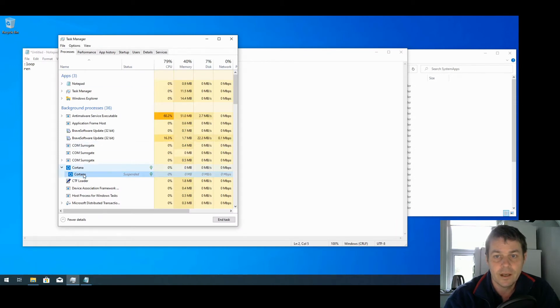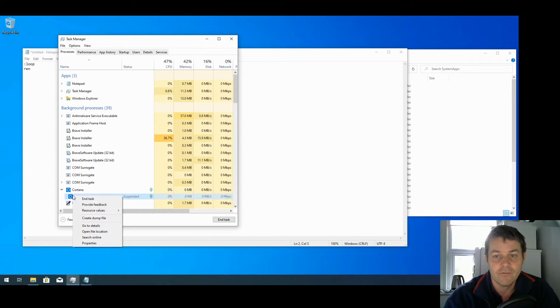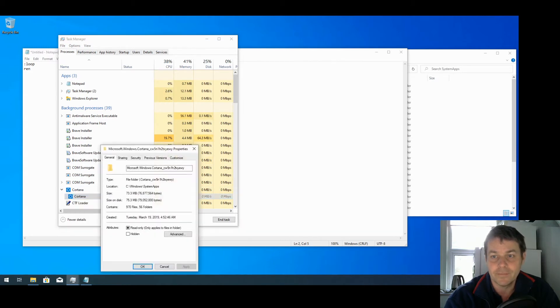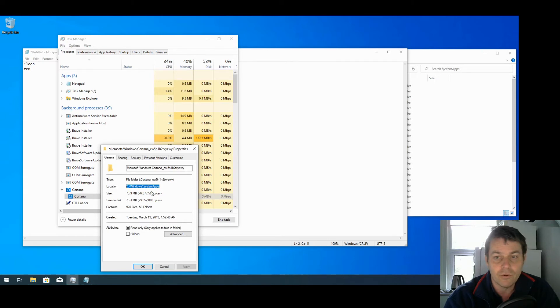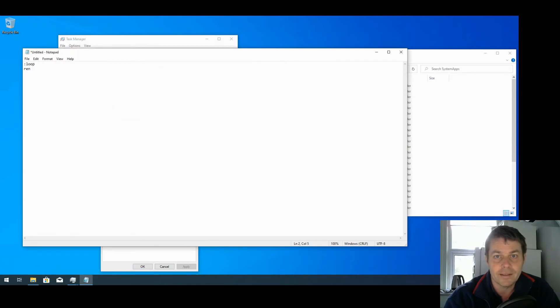The folder is located in the location here. It's in C:\Windows\SystemApps, so I'm going to copy that with Ctrl+C to copy. I'm going to paste it there with Ctrl+V to paste.